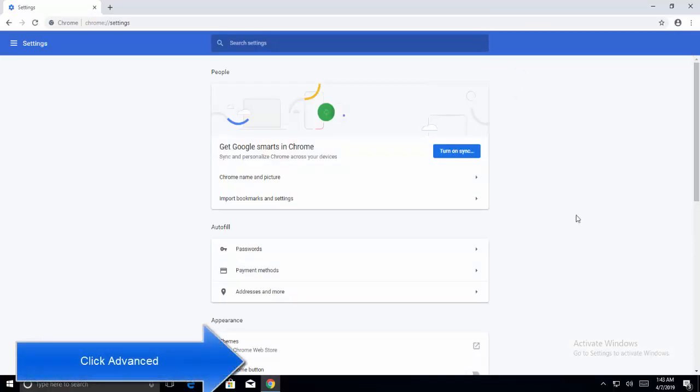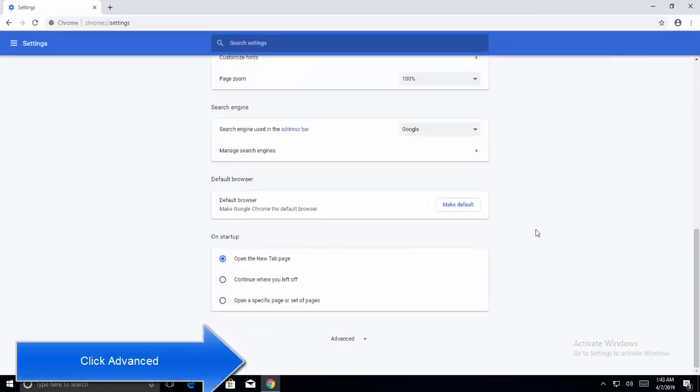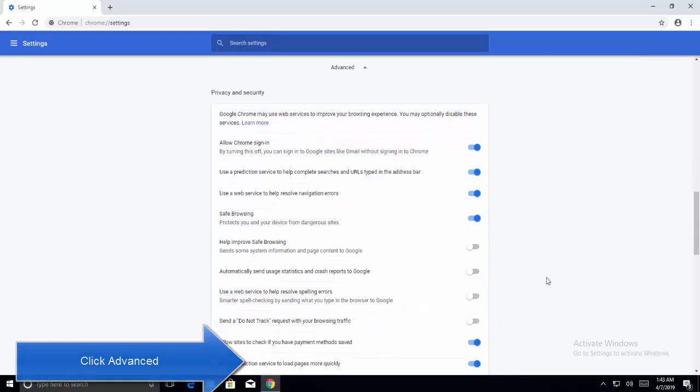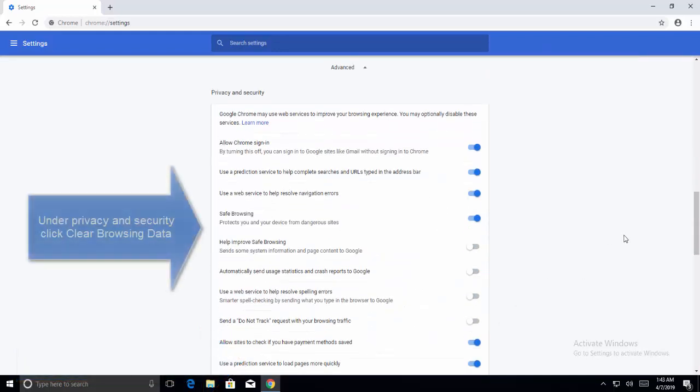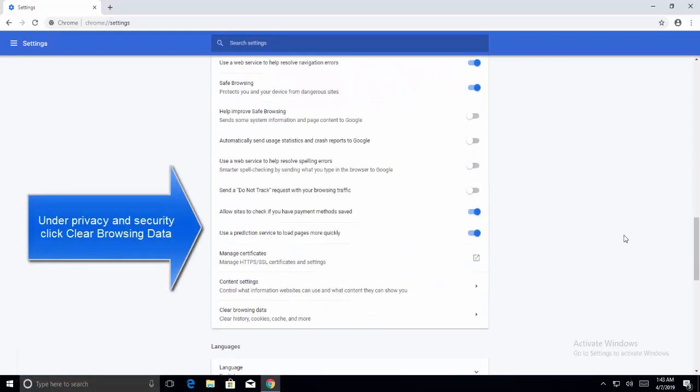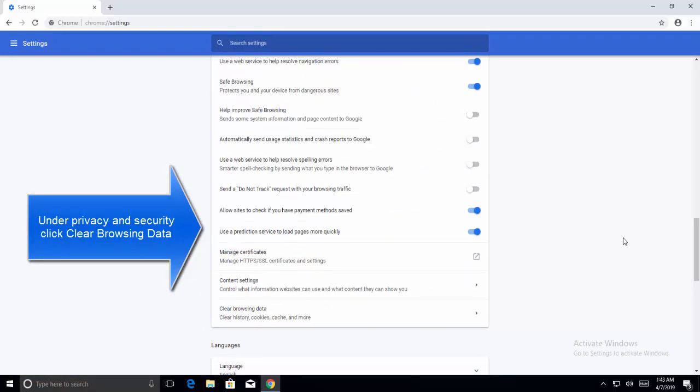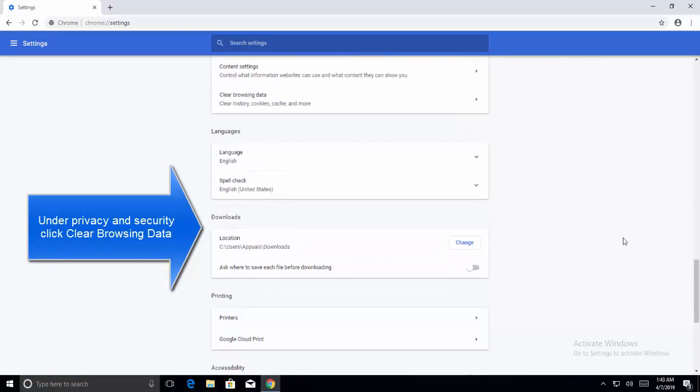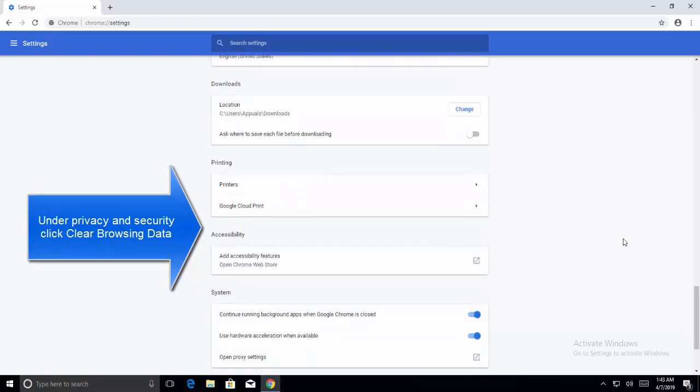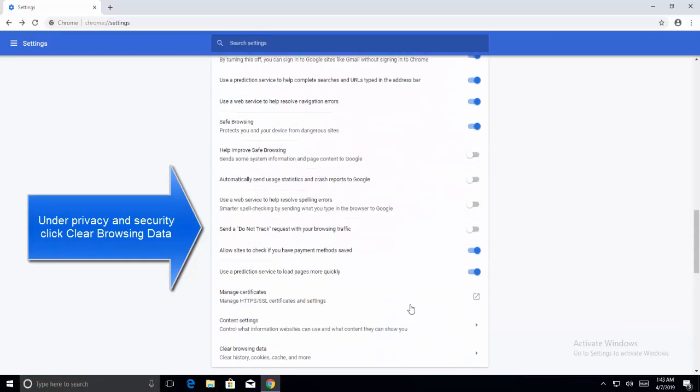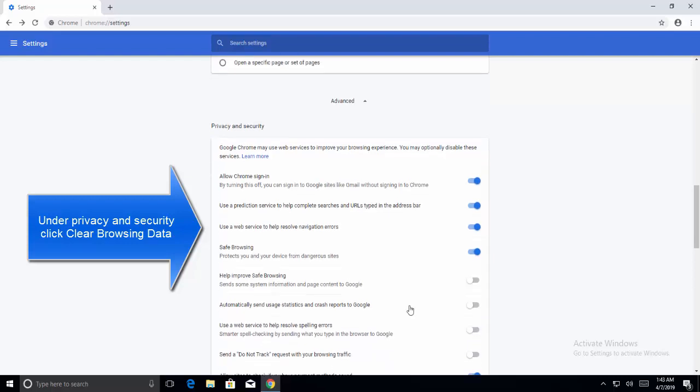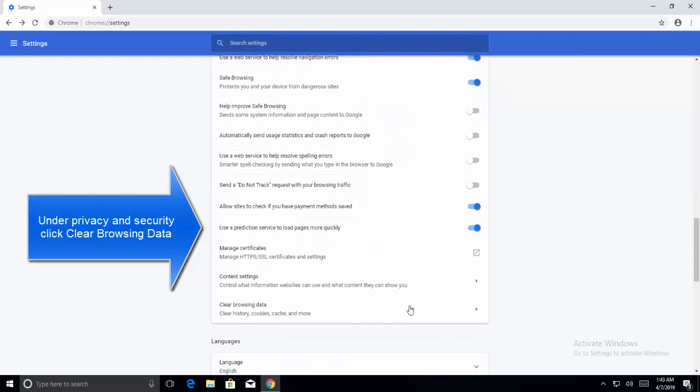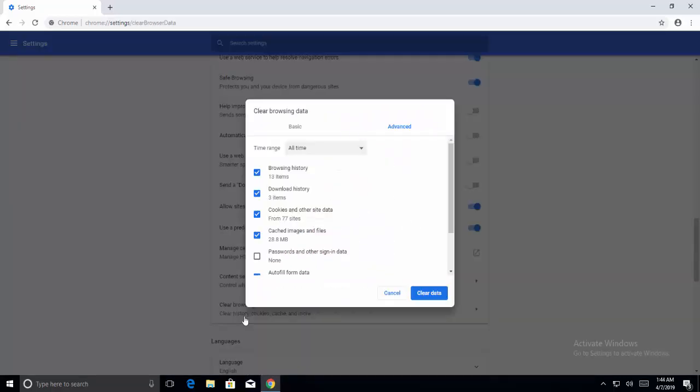Get to the bottom of the page and click on Advanced. In the Advanced section, under Privacy and Security, click on Clear Browsing Data.